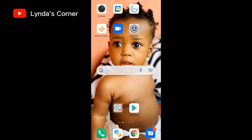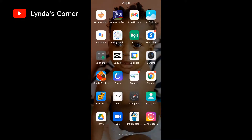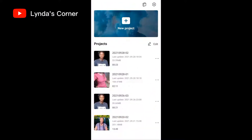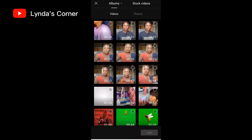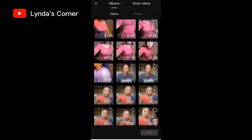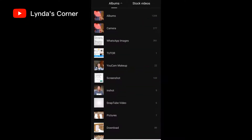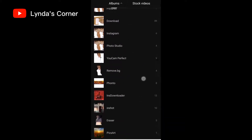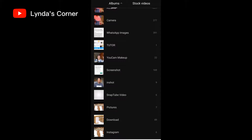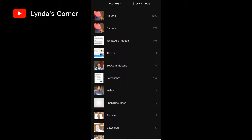First, you need to get the CapCut app. Let me go to my apps — this is CapCut. If you don't have CapCut, you can download it from the Play Store. Once you click on CapCut, it brings you to this page. Go ahead and click on 'New Project,' and it will bring you to your videos and all the content on your phone. You can click on 'Albums' to browse all the folders on your phone and select the folder where your video is.